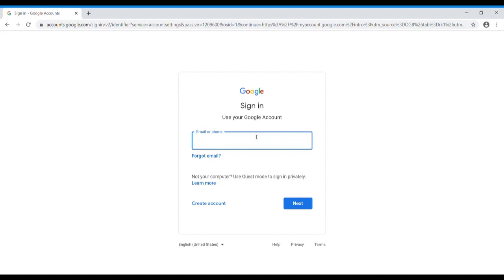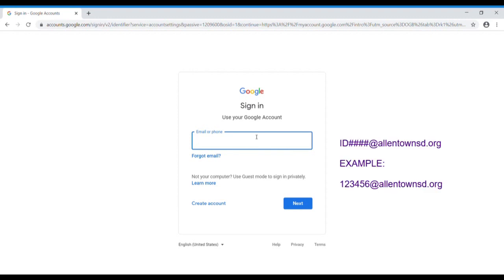Your Google sign in is going to be your student's ID number at allentownsd.org. So let's say for example my six digit ID number is 123456. I would just type 123456 at allentownsd.org and then I'm going to go ahead and hit next.